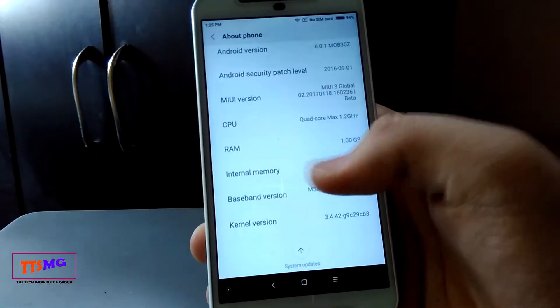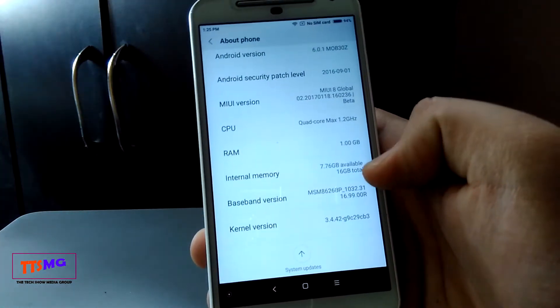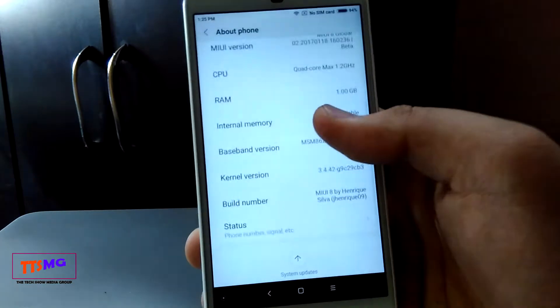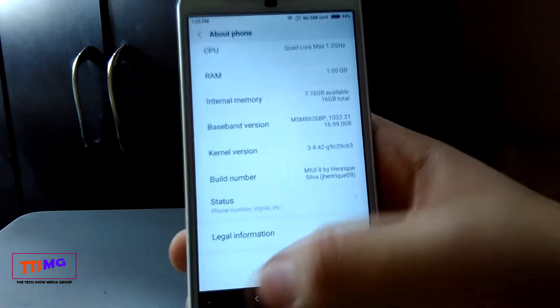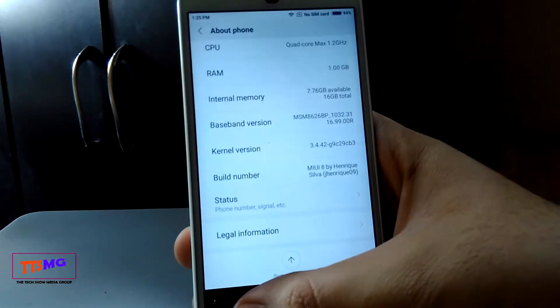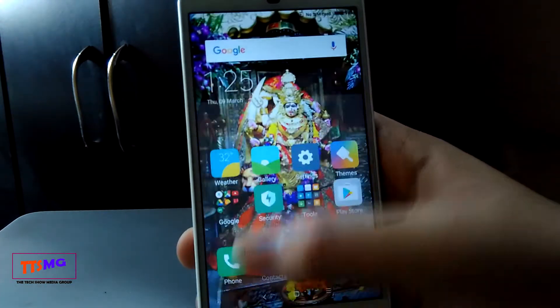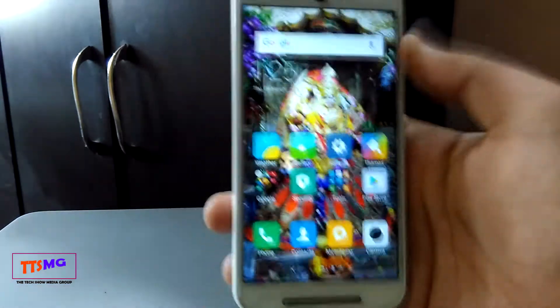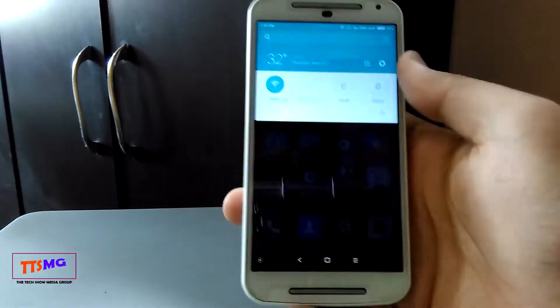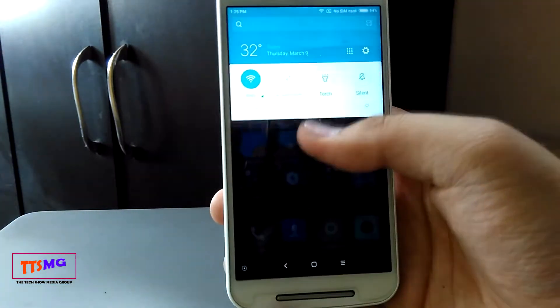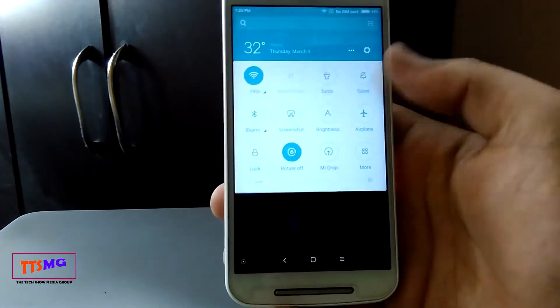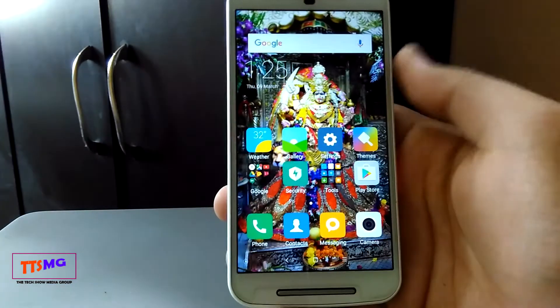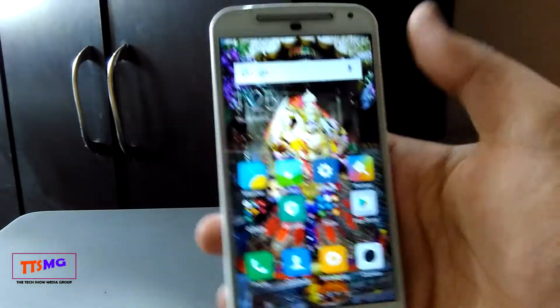It has 1GB of RAM, which is kind of a nightmare for this phone because MIUI is a very heavy interface. But it's smooth and fast — you have all the features of MIUI 8. This is the MIUI 8 China ROM, so you can see the search bar on the top.